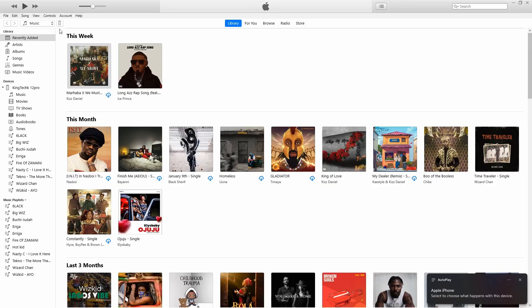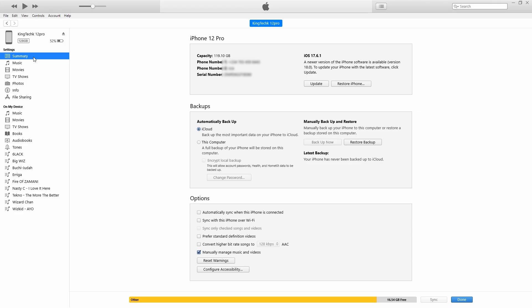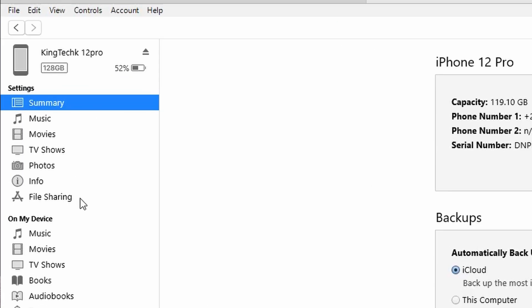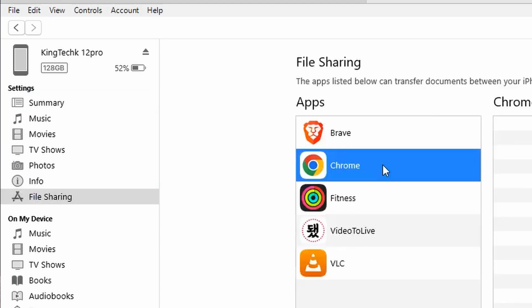Your device should now be detected in iTunes. Click the phone icon up at the top, and your phone details should show up. Come down and click File Sharing — some apps on your phone which have root access will show up here. If you don't have any such apps, just download VLC Player or Chrome.